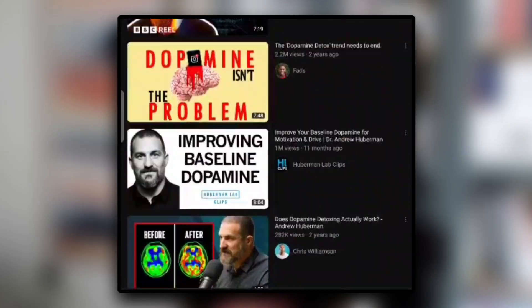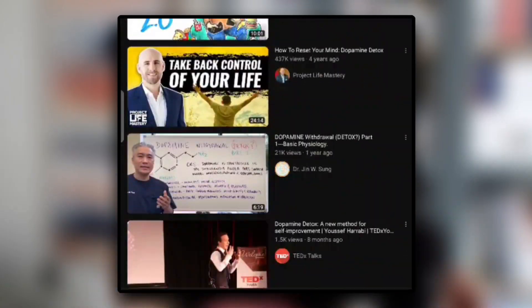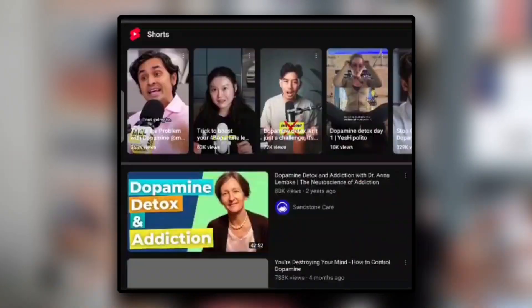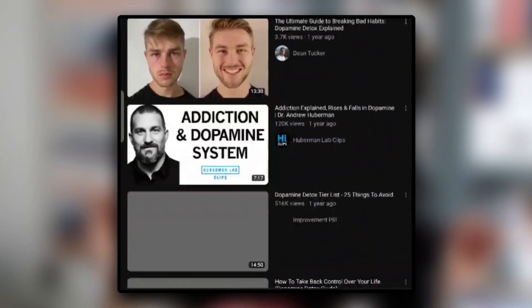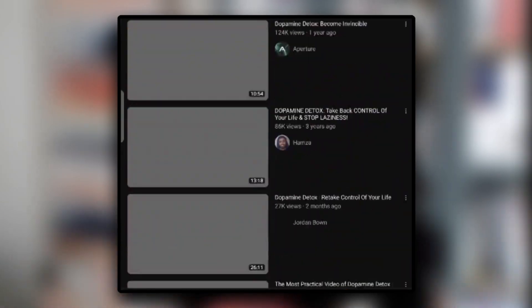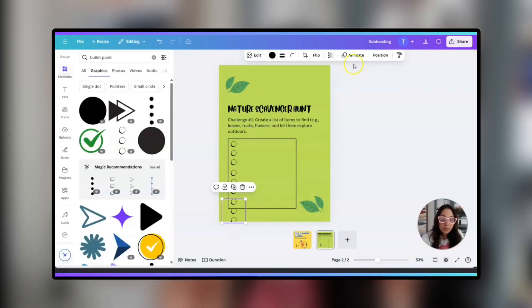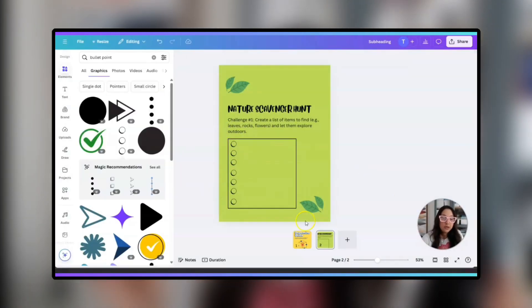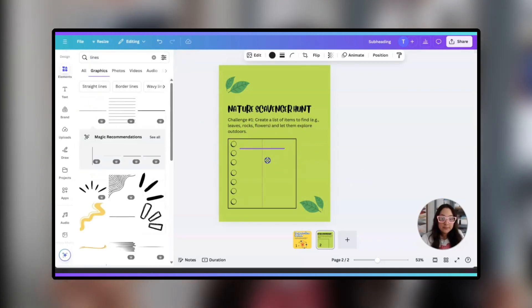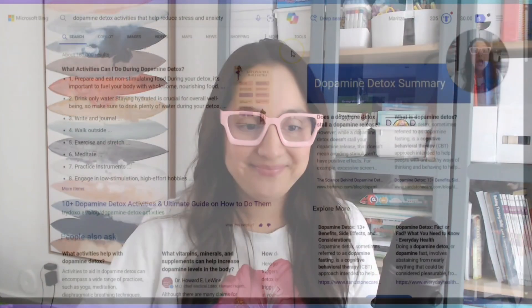So I started doing my research. I went online, I went on Google, I went on YouTube, and I found this whole thing about dopamine detox, dopamine fasting. Wait a second, that is a great digital product that someone can create so that we can provide a solution for parents like myself. So today in this video, we're going to be creating a dopamine detox activity book for kids. Let's get started.